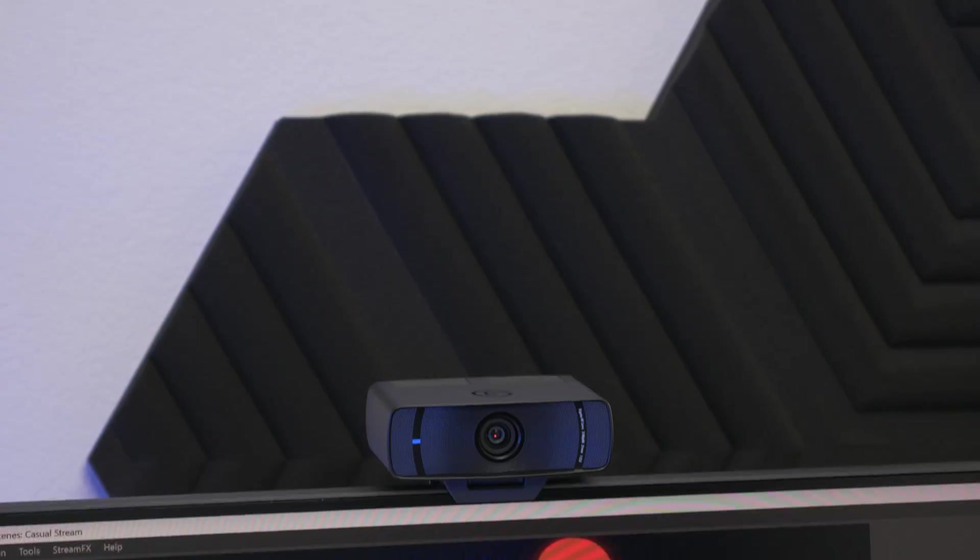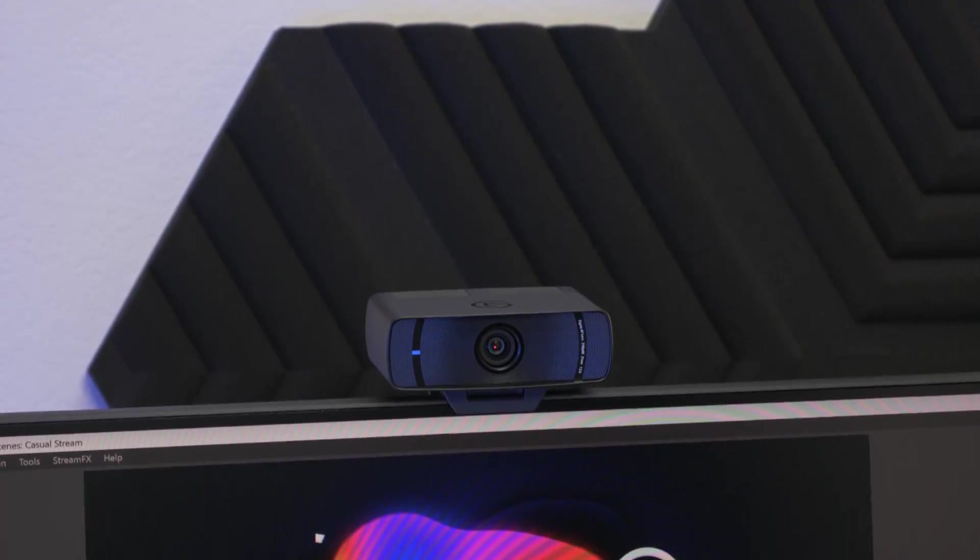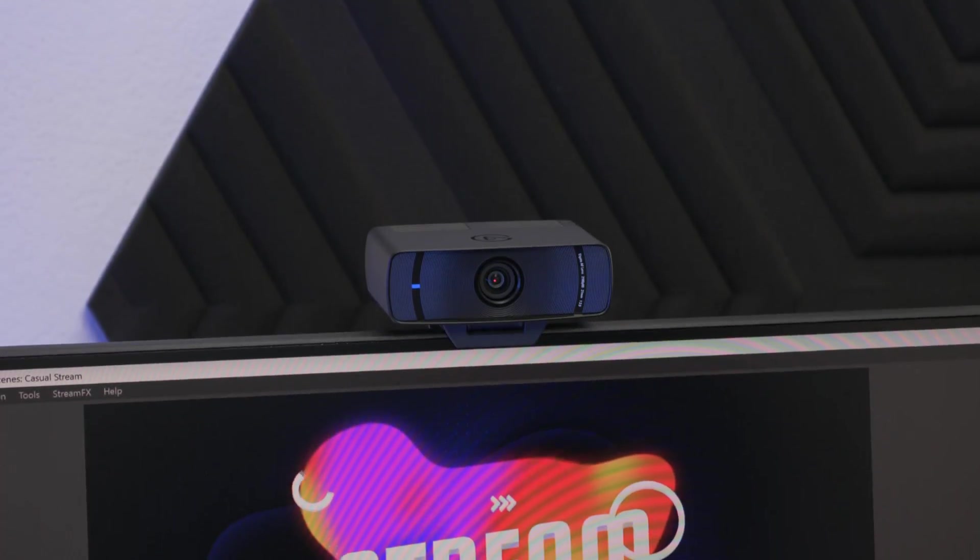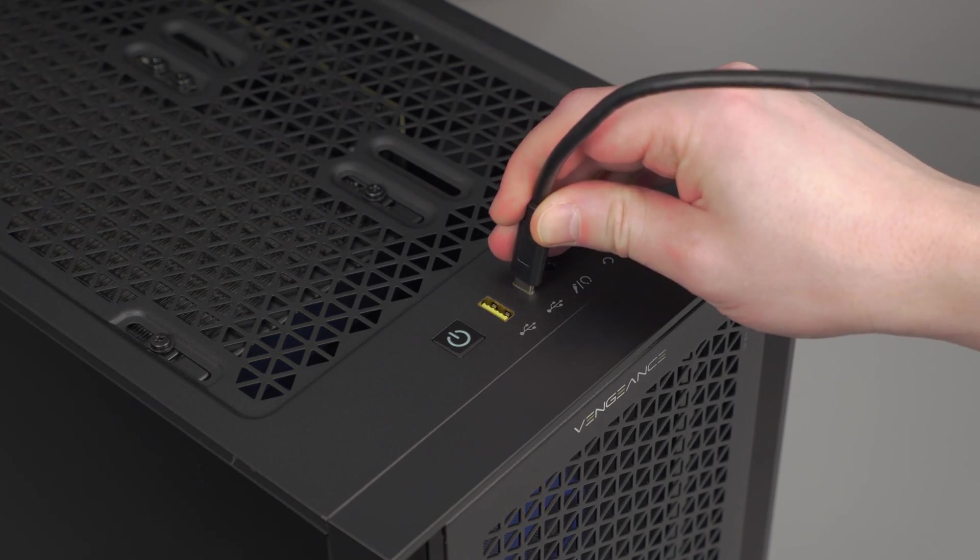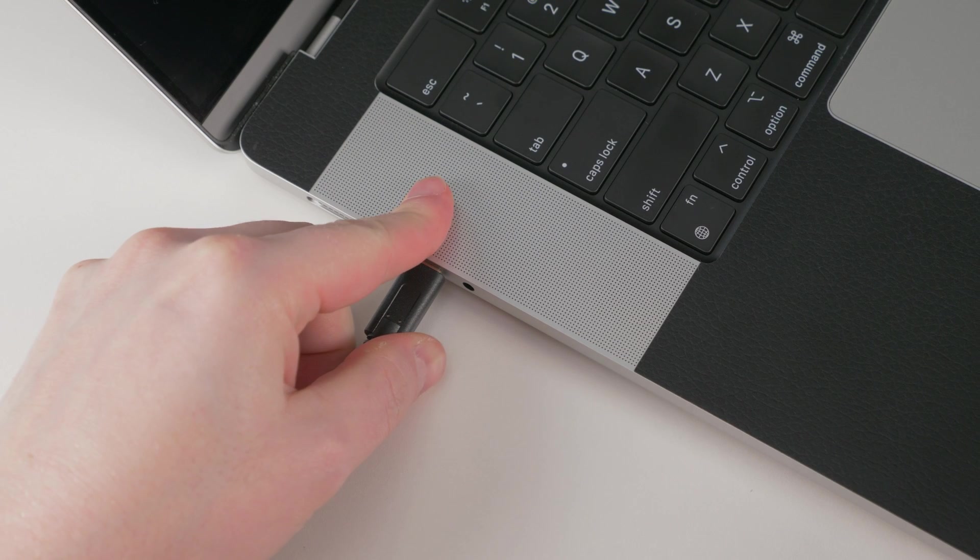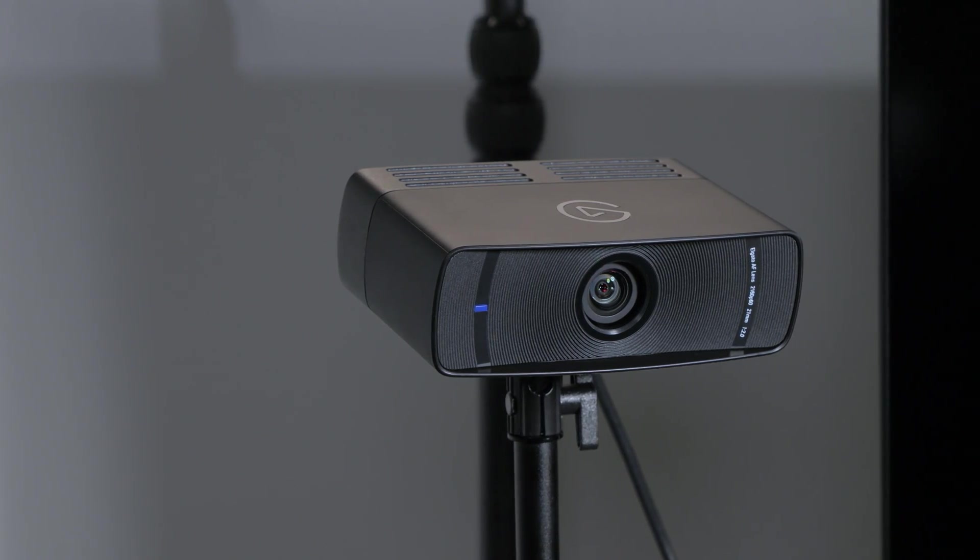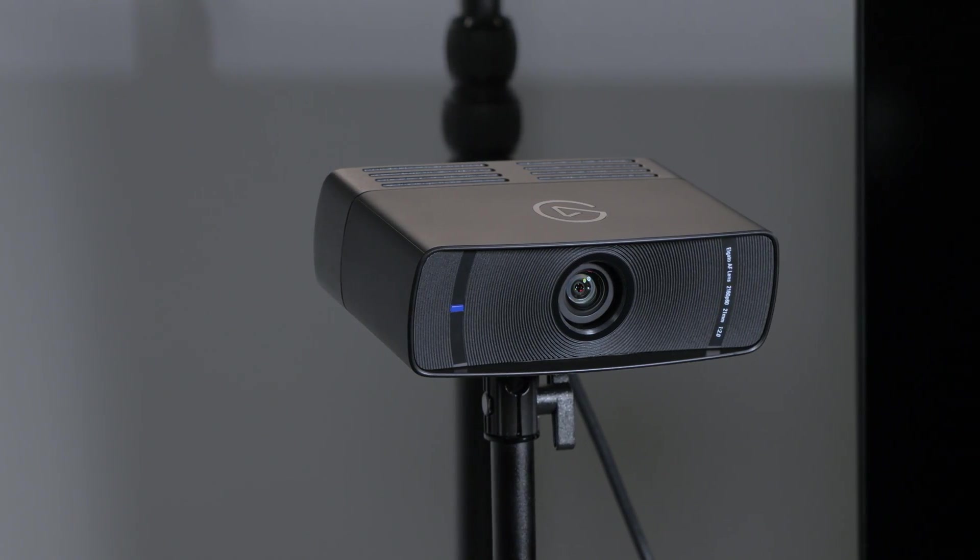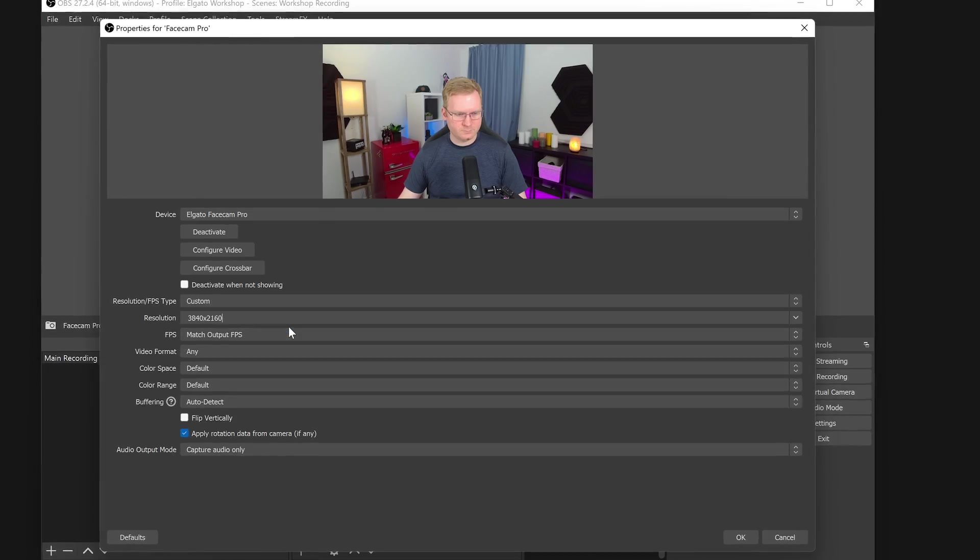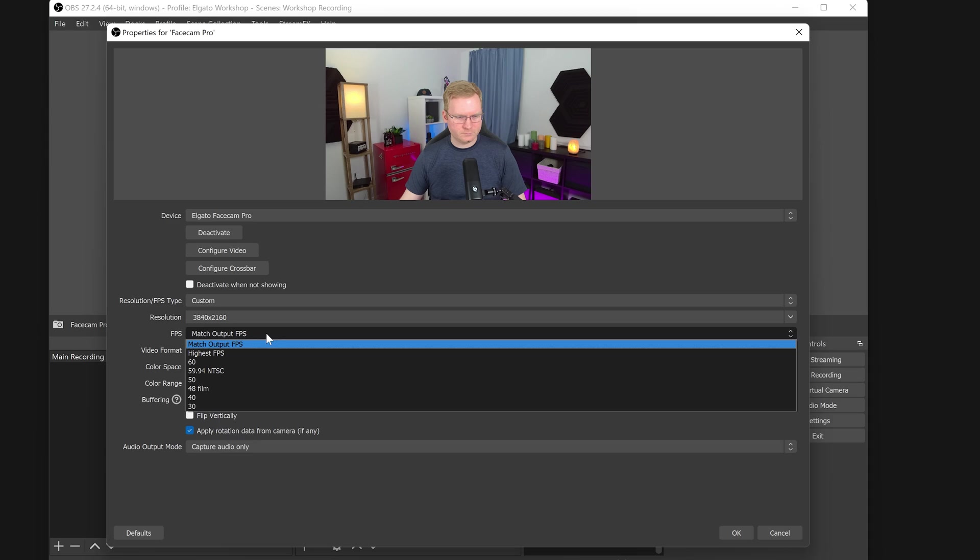In this video, we will show you how to set up Elgato FaceCam Pro, including connecting to your PC or Mac, getting the most out of the new large image sensor, and using it with your favorite apps.